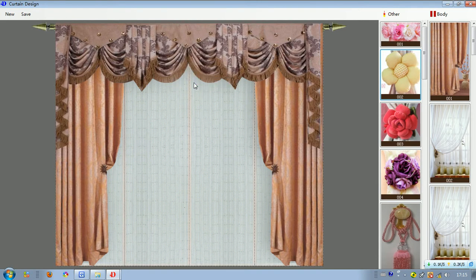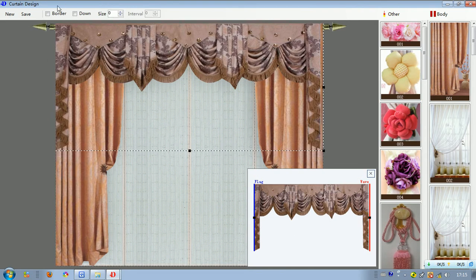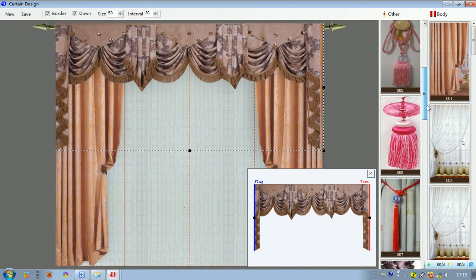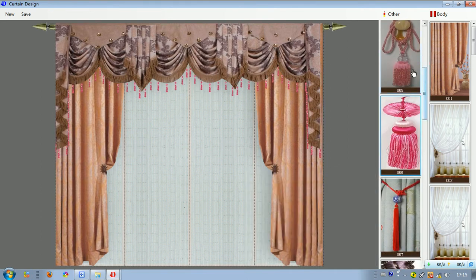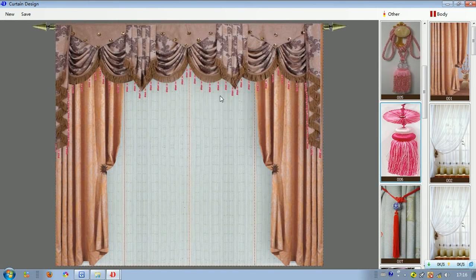If we want to give it more decoration, we can double click on the curtain valence. We can see some choices — choose border, choose down, give the size to 50 and the interval to 20. This gives a very nice result. We have now decorated a very nice curtain.